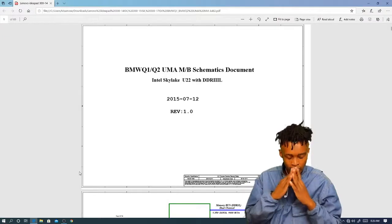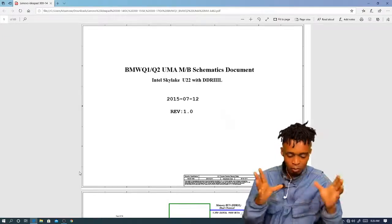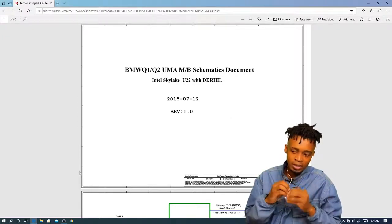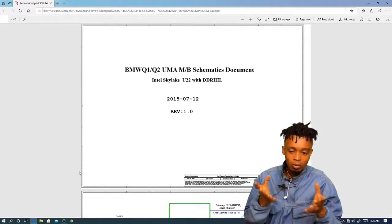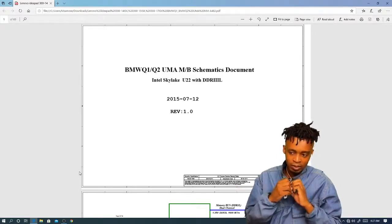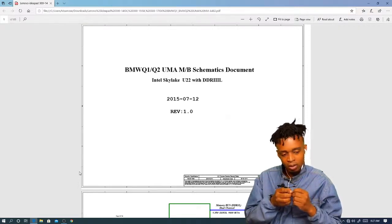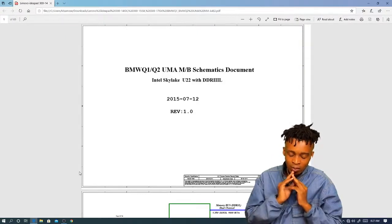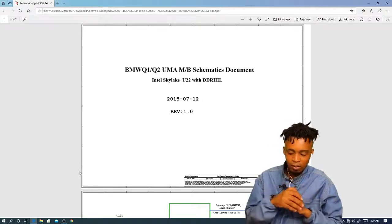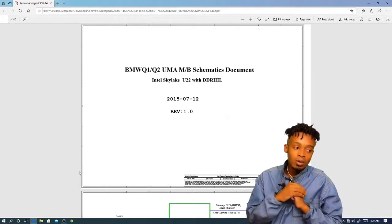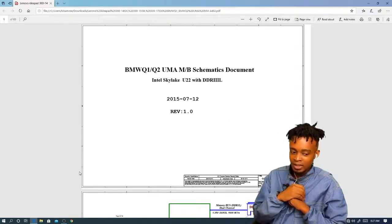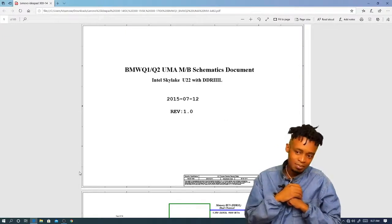A laptop or motherboard has like a thousand components, and most of them are the same — some are unique — but it's a bunch of different components doing different jobs. How do you know what exactly a component does? You go to the schematic. The schematic will tell you exactly what that component does on the board. Even if you're missing some power rail somewhere, you will know exactly where to trace the power if you have the schematic.